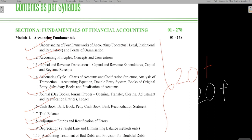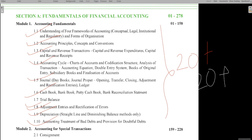Module 1 has seven units. The most important starred topic is topic number two. Capital and revenue expenditure is also very important, followed by rectification of errors, depreciation, and bank reconciliation statement — these five topics are very important. From module 1 you can easily cover at least 20 marks, and considering all chapters together, you can expect 25 to 30 marks from this module.